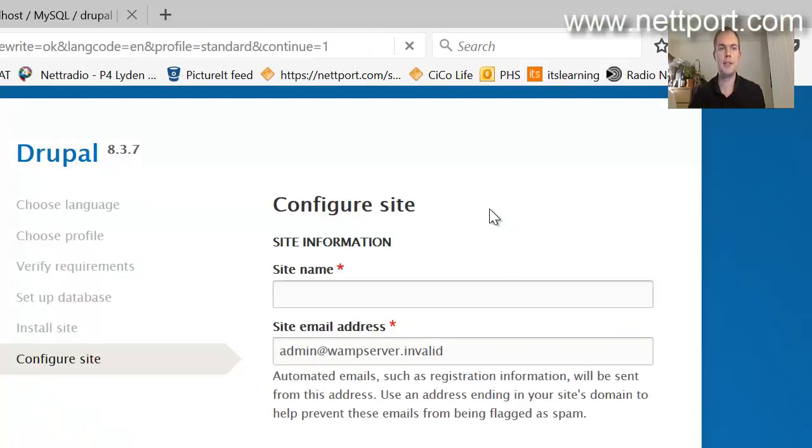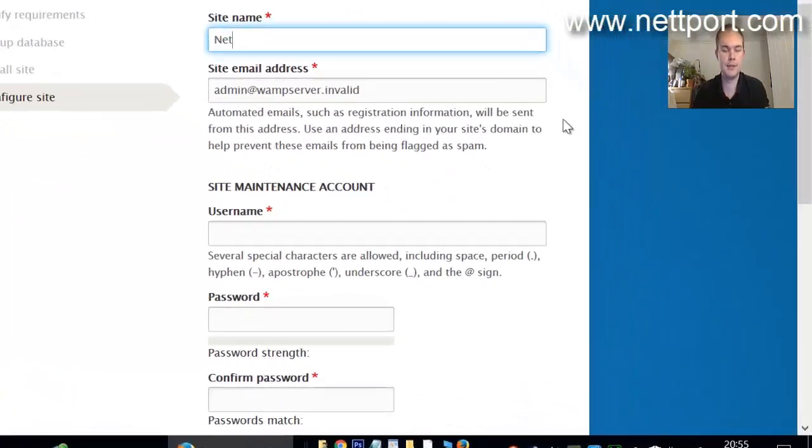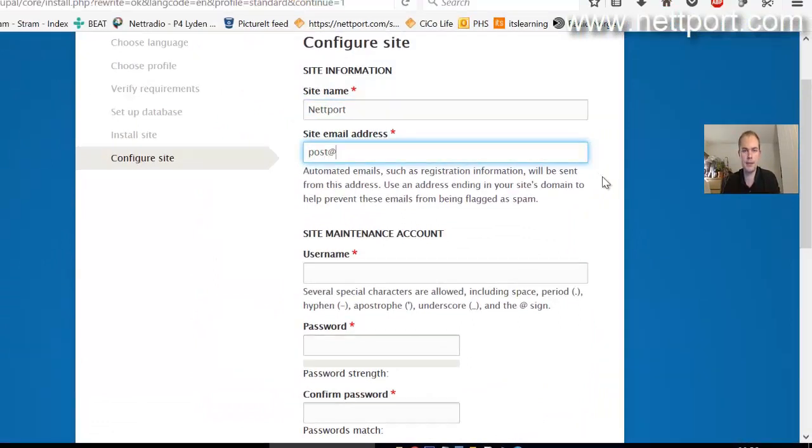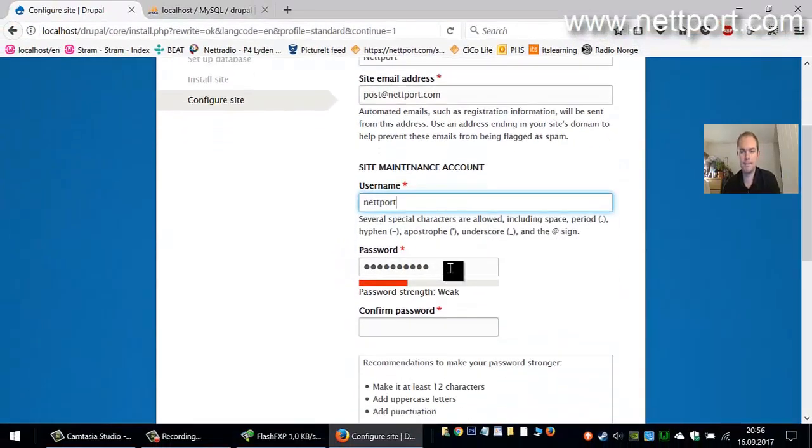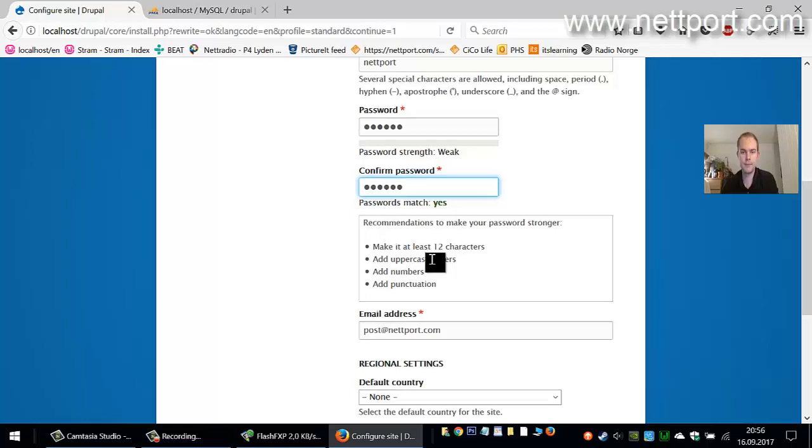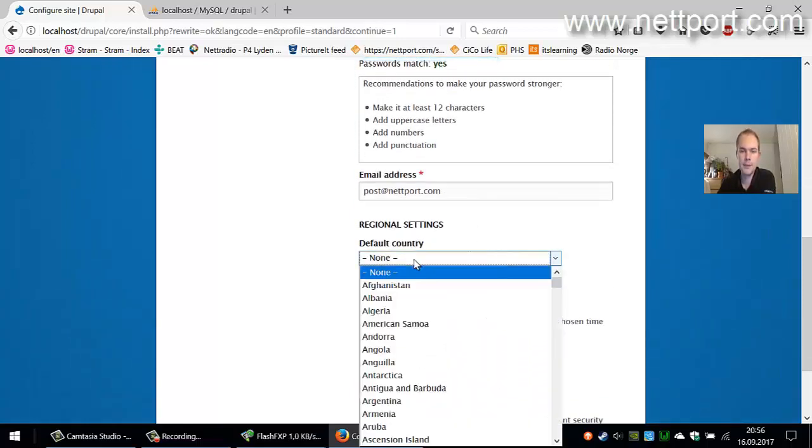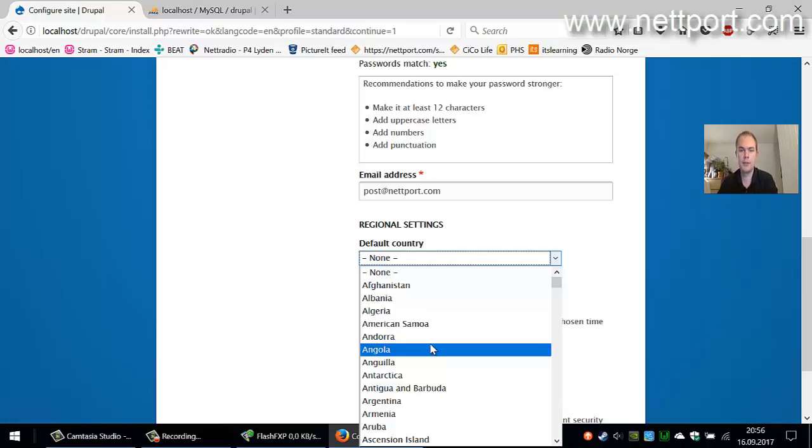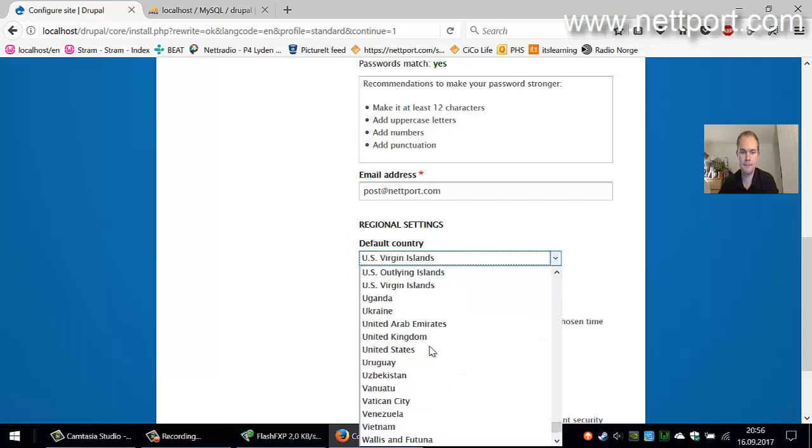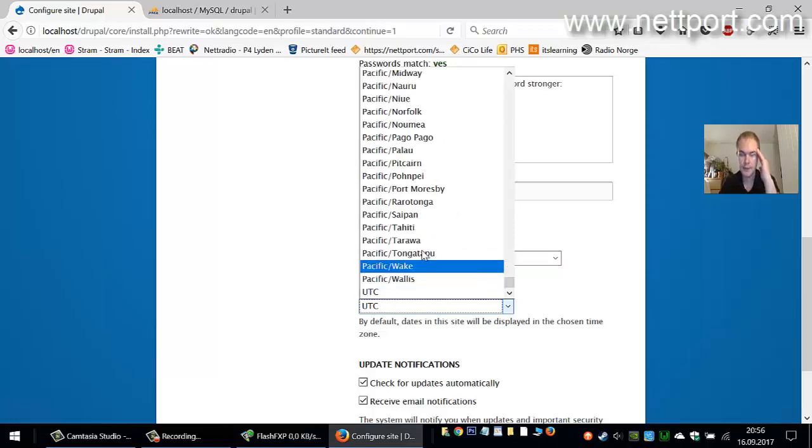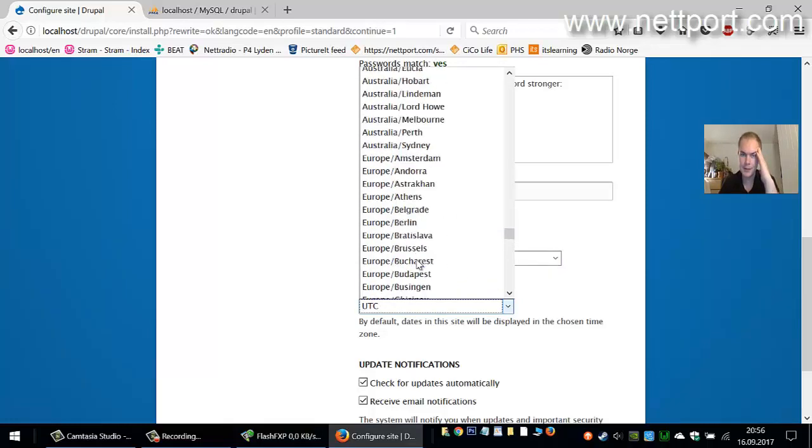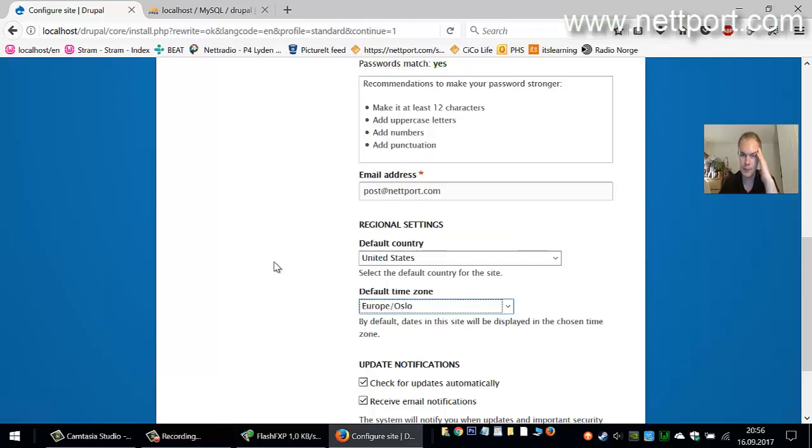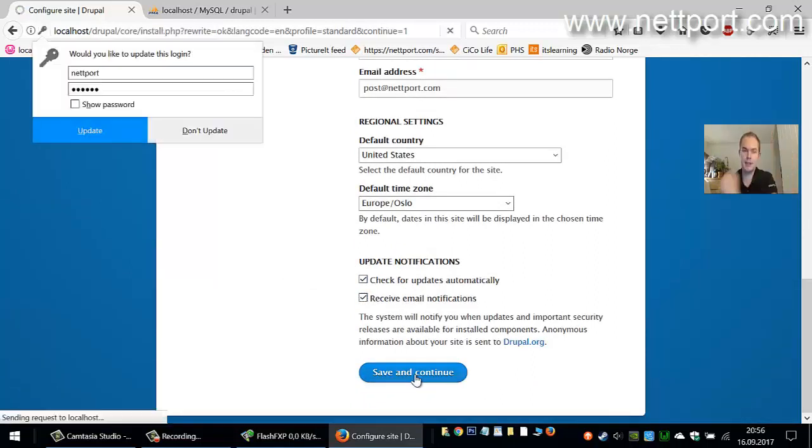Okay, the Drupal installation is complete. We can go ahead and create our site. We'll call it netport, URL for emails, my username will be netport, and then I'll have a password. Default country, I want to have USA, time zone, and then just go ahead and save and continue.